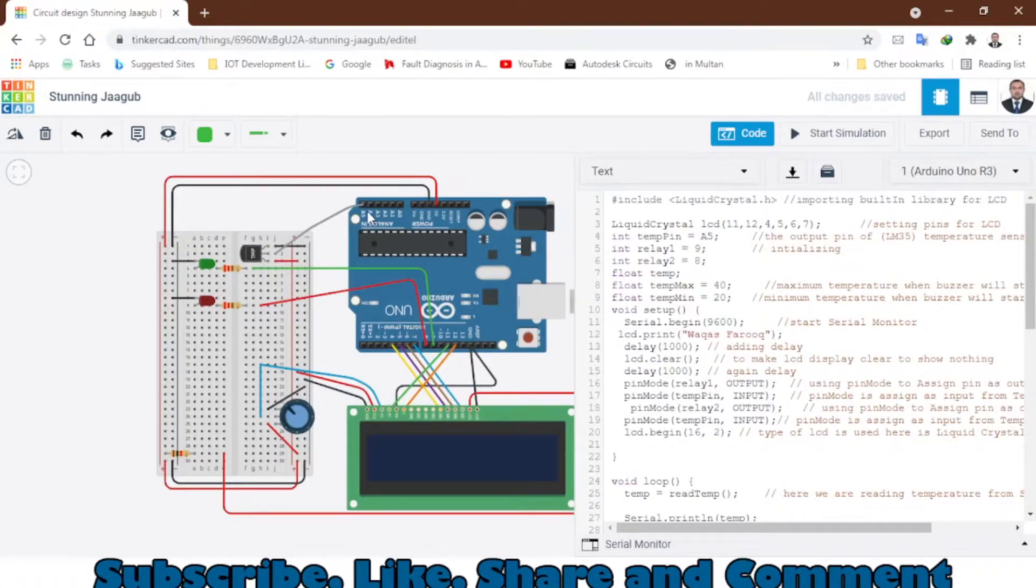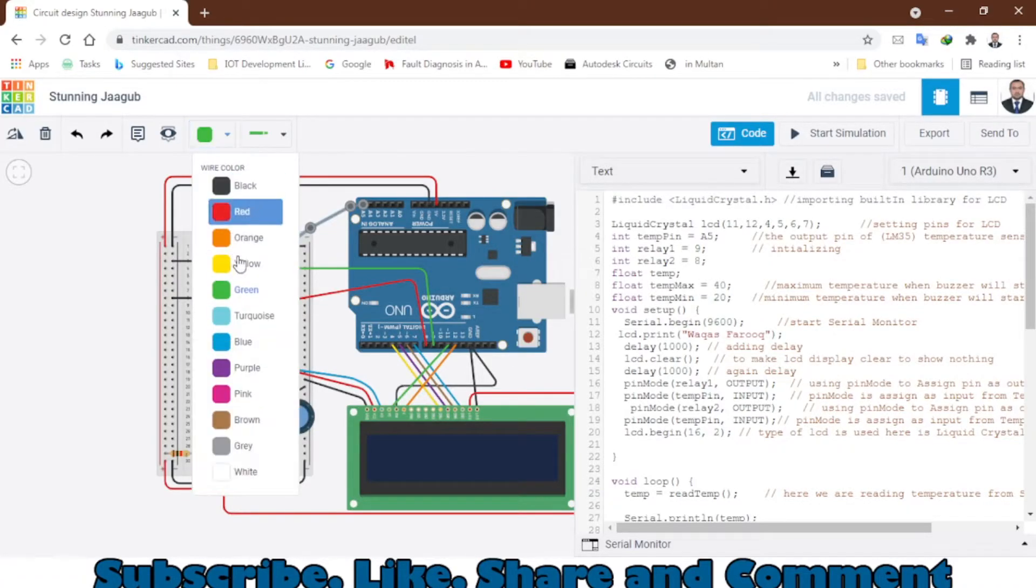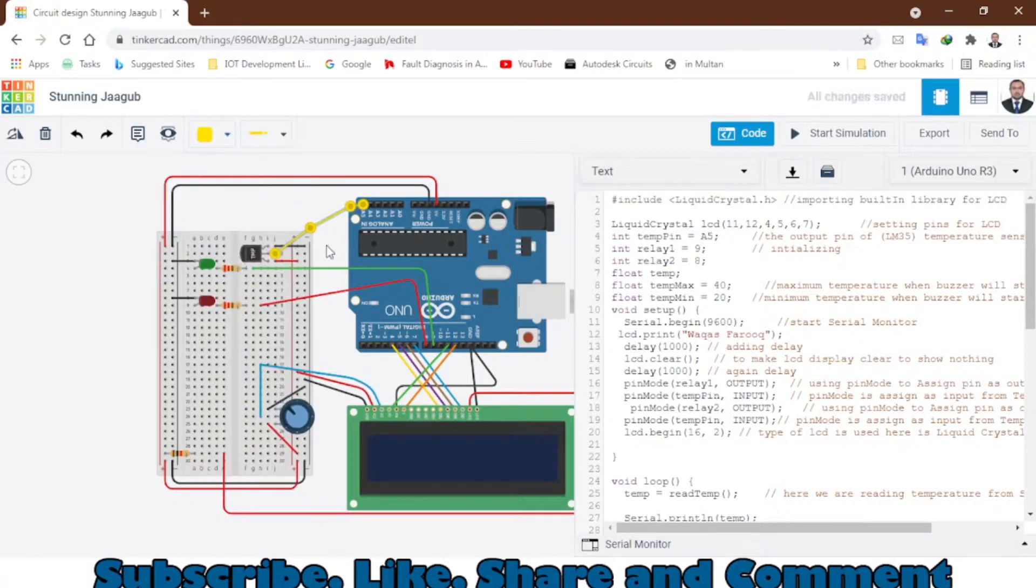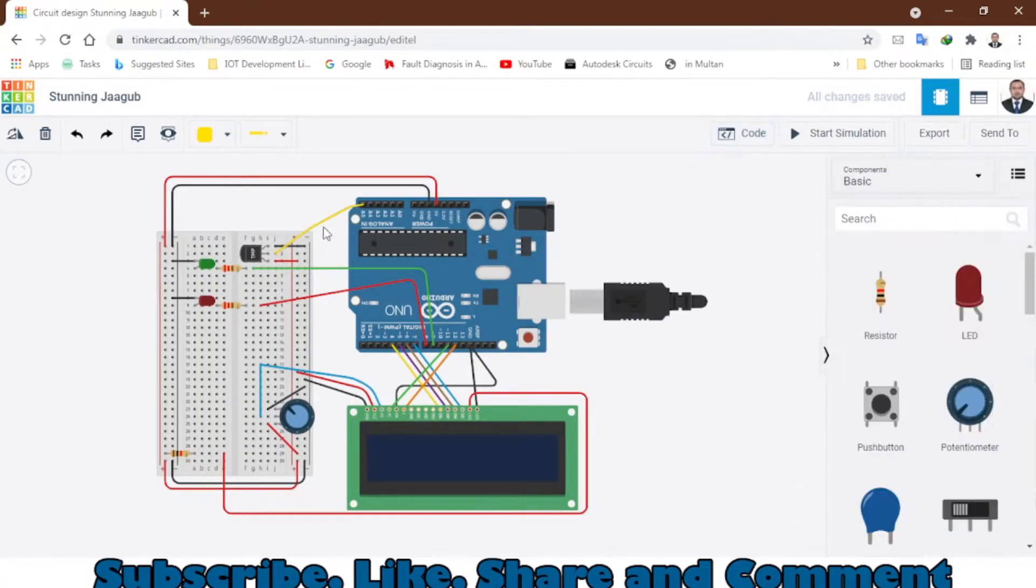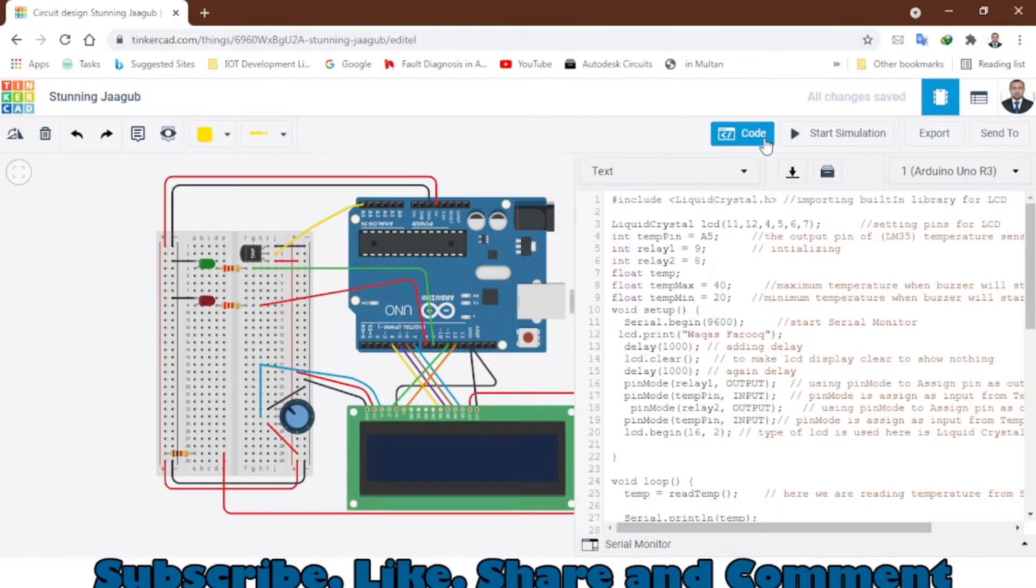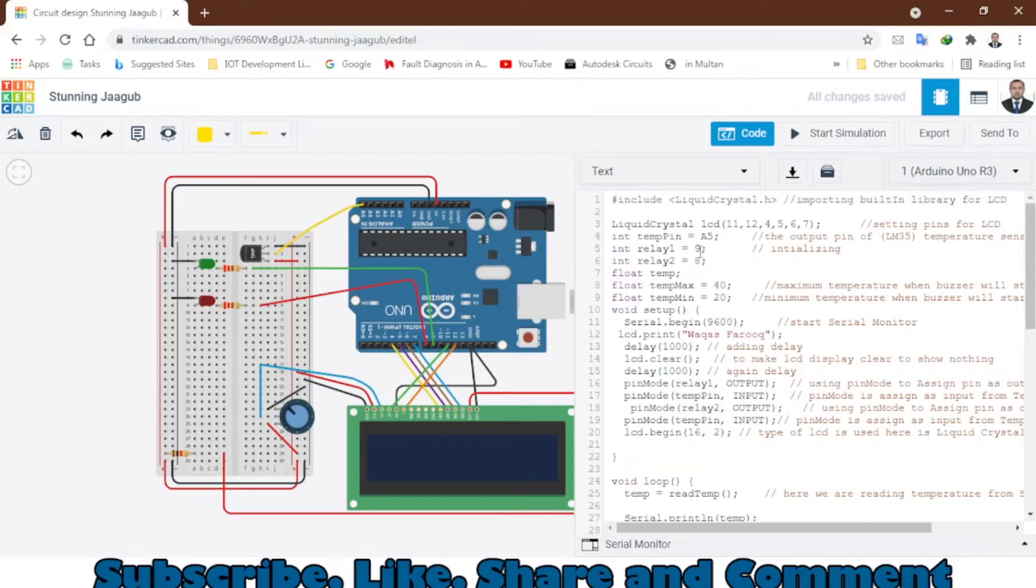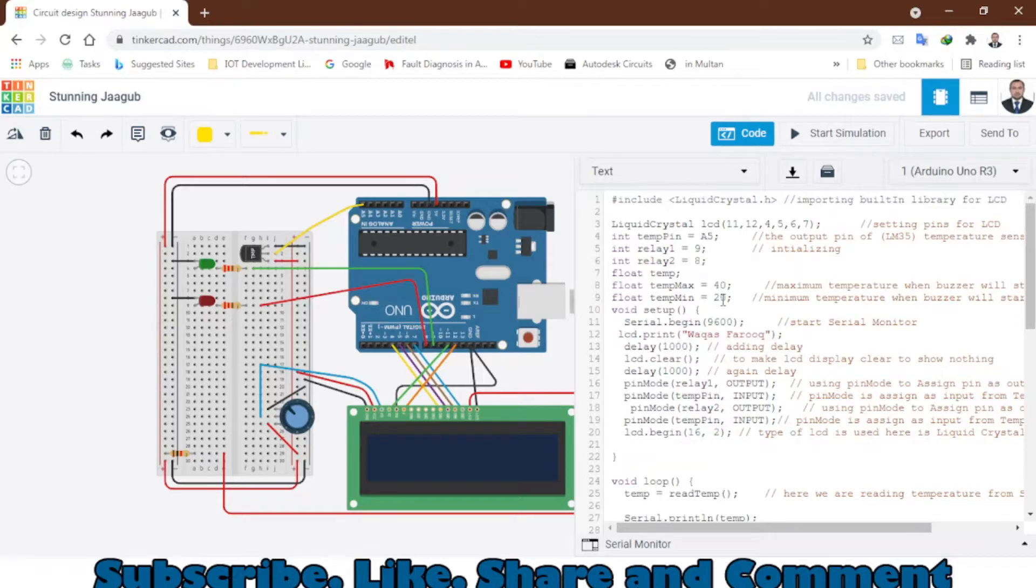Here we have the temperature sensor connected on A5. I think I should change the wire color. Yes, here we have - this is the temperature sensor. All is connected on A5, and relays are connected on digital pin 9 and 8. This is the maximum temperature range and minimum temperature range.